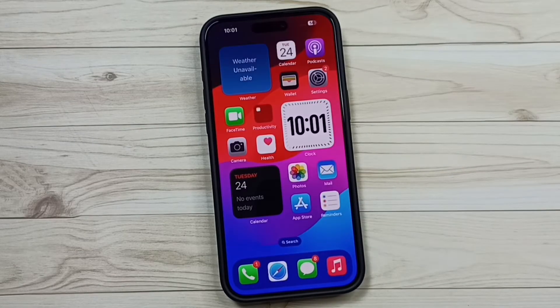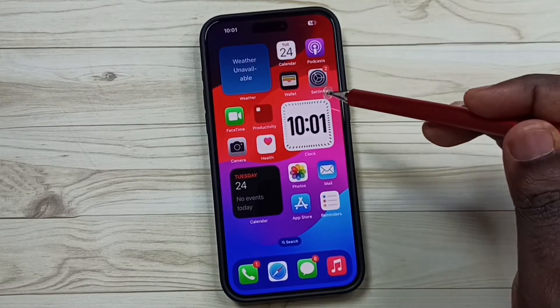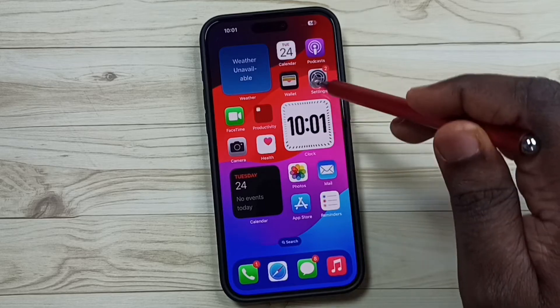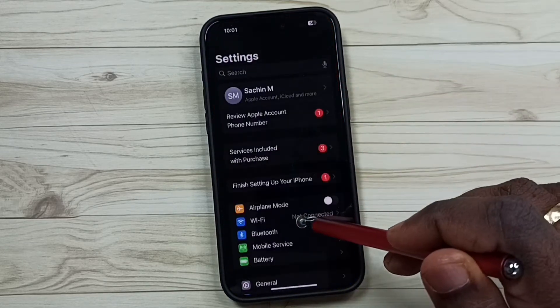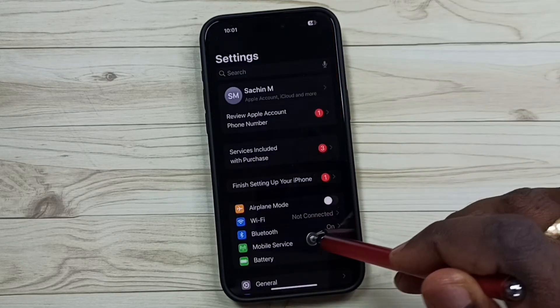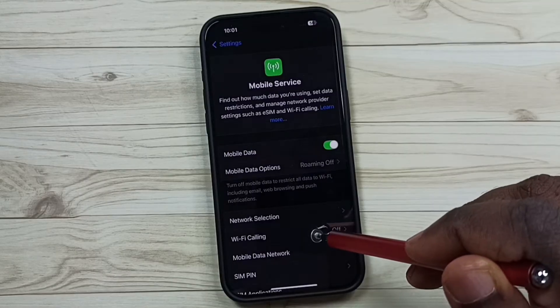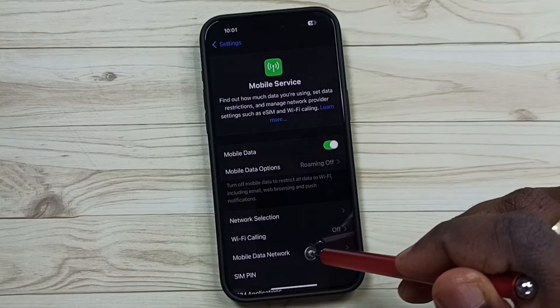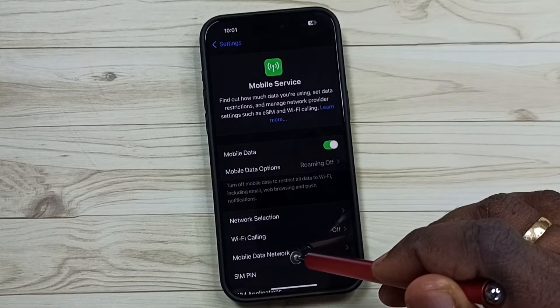First, go to settings and tap on the settings app icon. Tap on mobile service, then tap on mobile data network.